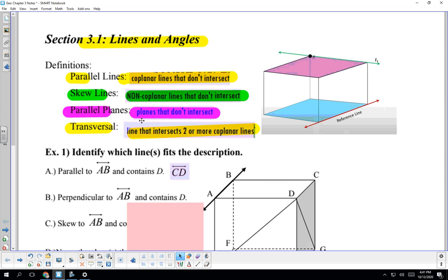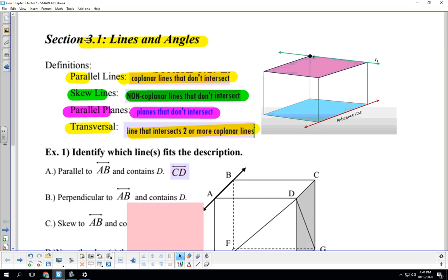Hey guys, it's Mrs. Afflegarth again. I'm going to be taking you through chapter 3, section 1. So we put it together and say 3.1. It's lines and angles. I do want you to write down all these definitions so they are officially highlighted so you officially will be writing them down.